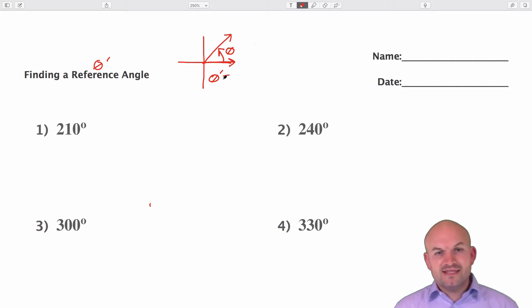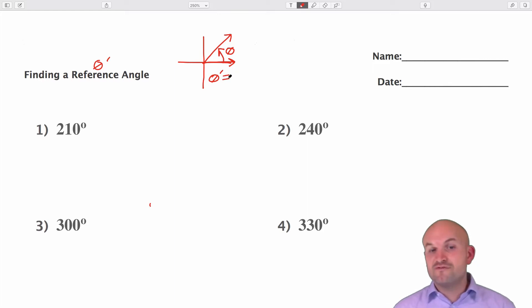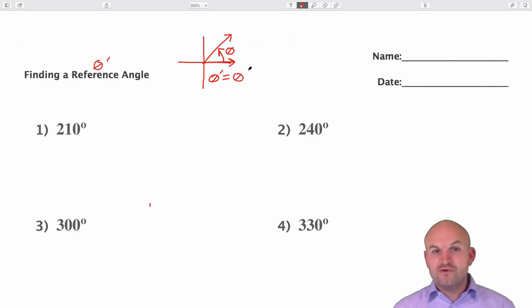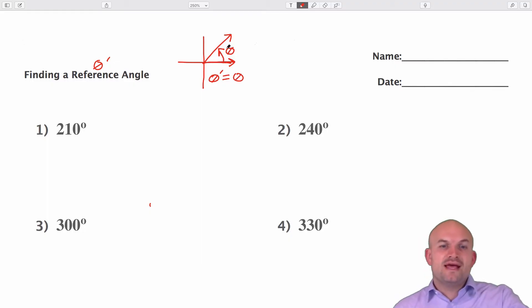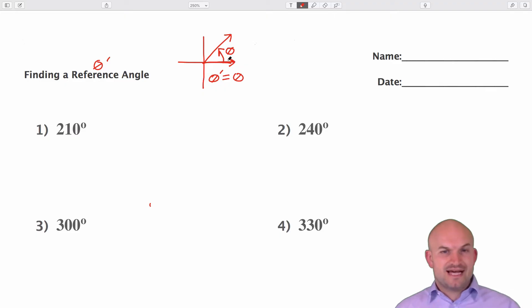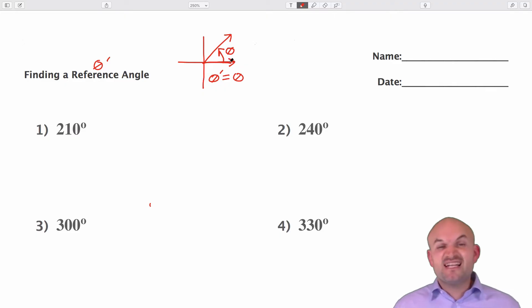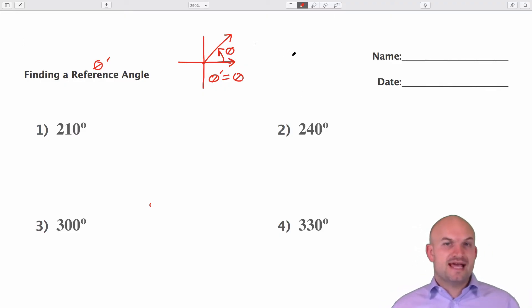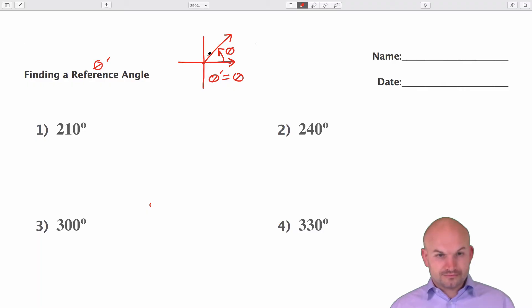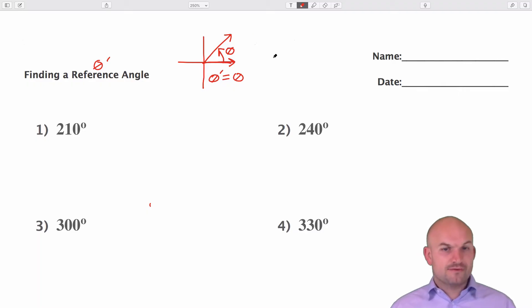In this example, when you have an angle that's in the first quadrant, theta prime is equal to theta. Basically, we're asking ourselves: how far away is this angle from the x-axis? And really, that's what you're asking yourself every single time — how far away is the terminal side from the x-axis?